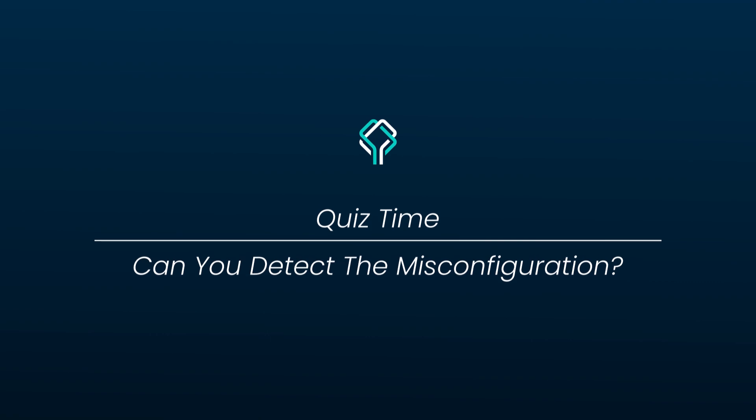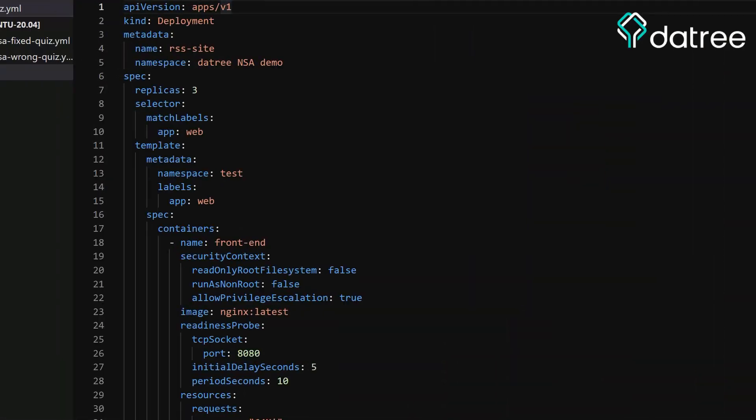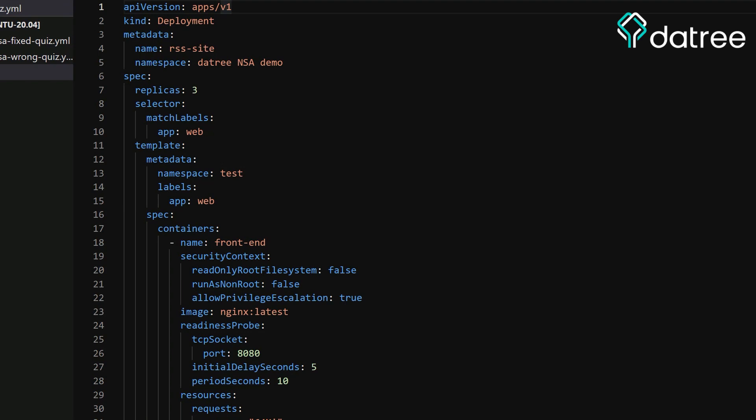So now that we went over the 10 rules that we've extracted from the hardening guide, let's go over a quiz to see if you can detect the misconfigurations in the files. So now we have a Kubernetes manifest here and let's see if you can spot the misconfigurations and the properties that do not comply with the NSA hardening guide. So you can pause the video and write down in the comments below what are the issues that you've identified.